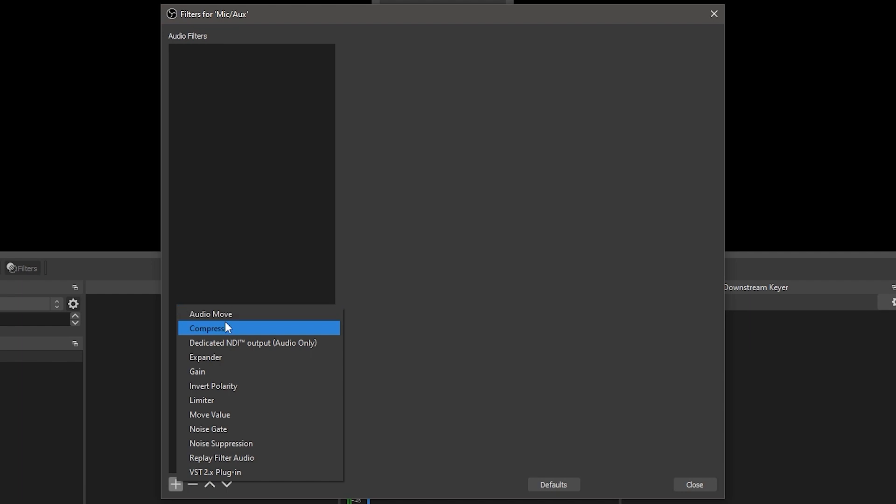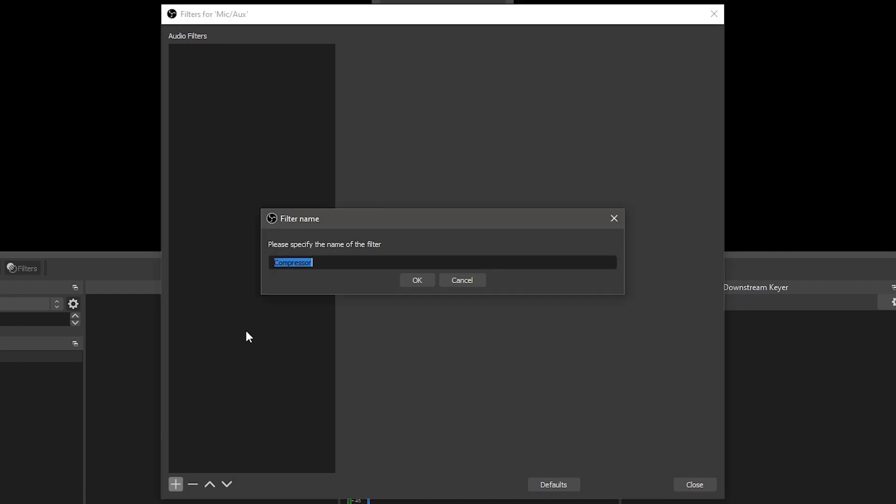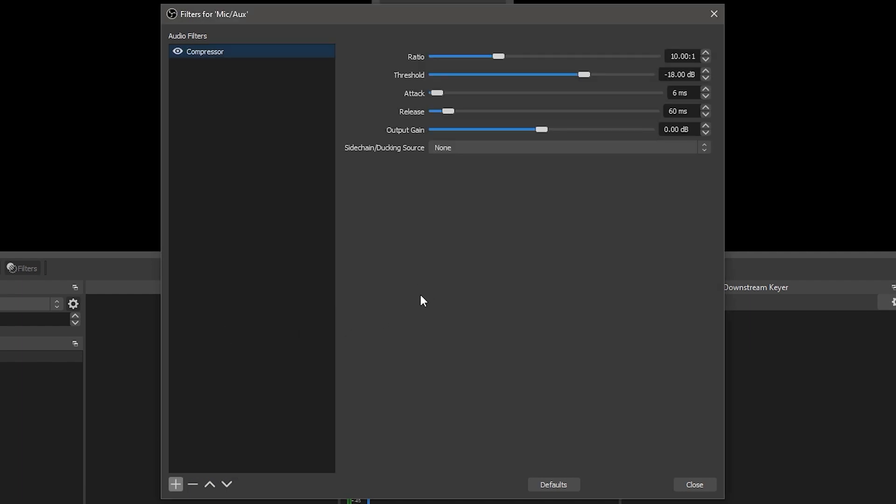A compressor will help make the volume of a source more uniform and prevent peaking and clipping from yelling or other loud noises.